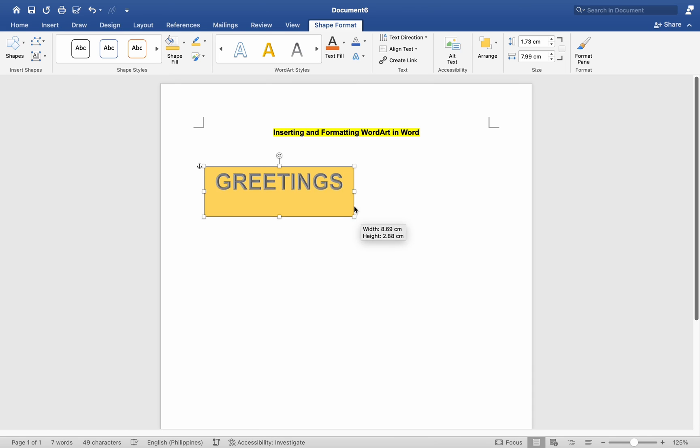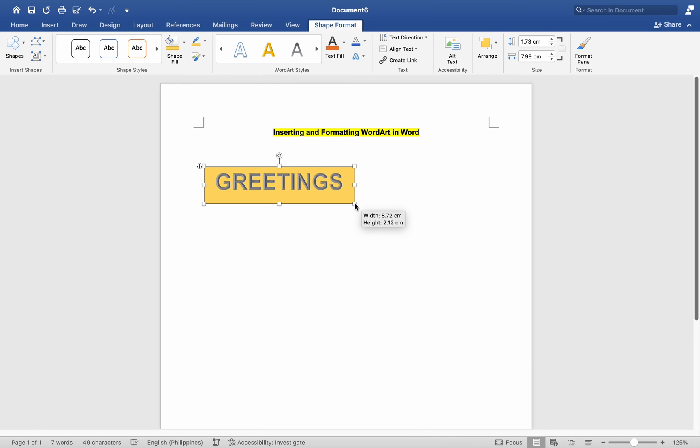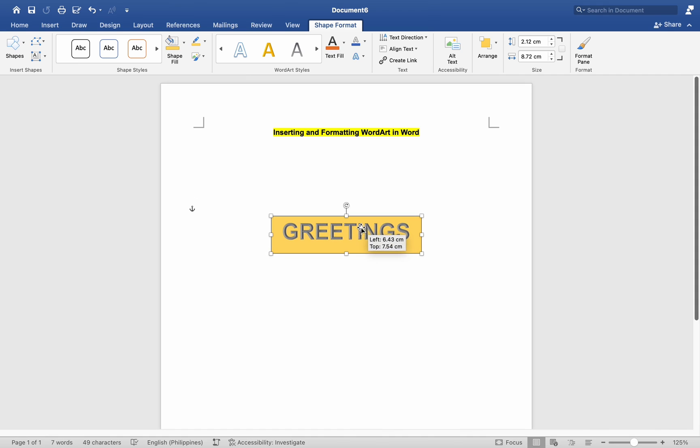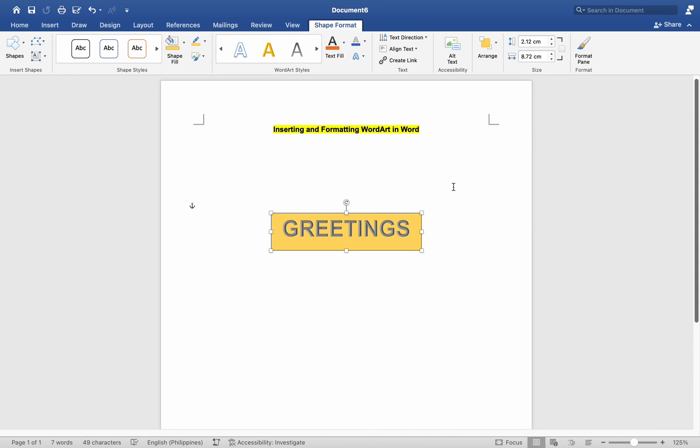Click and drag the handles around the edges of the WordArt to resize it. Click and drag the WordArt to move it to a different location within your document.